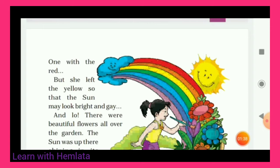But she left the yellow color. Us ne yellow paint nahi kiya. As you can see in the rainbow, yellow color is there, but she left it. Wo yellow color karna kyon bhool gayi? Because the sun may look bright and gay. Kyunki jo sun tha, woh apna yellow reflection de raha tha — sun rays aa rahi thi yellow color ki. To unse jo flowers hain, woh bilkul bright lag rahe the.